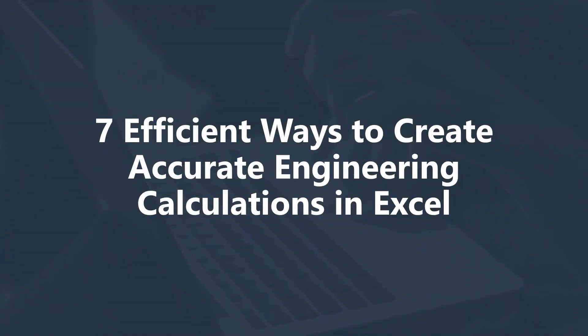Hello, and welcome to the first video in this three-part series, Seven Efficient Ways to Create Accurate Engineering Calculations in Excel.